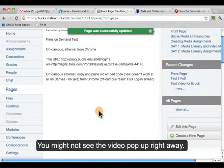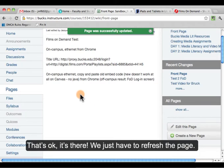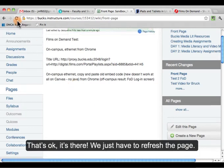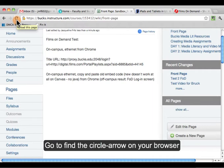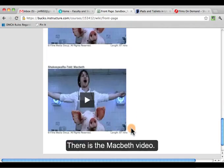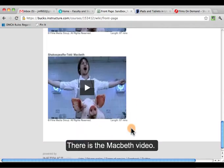You might not see the video pop up right away — that's okay, it's there. We just have to refresh the page. So if you find this little circle arrow, that will reload the page you're currently viewing. Here's our Macbeth video.